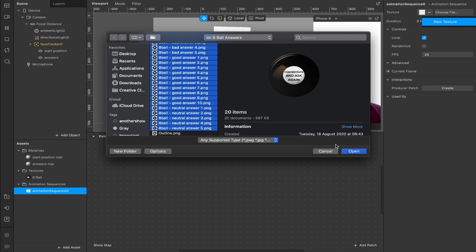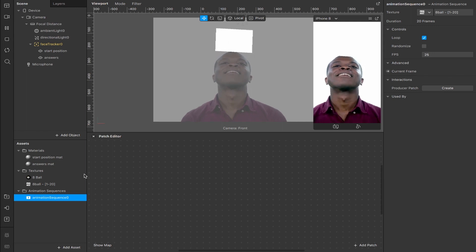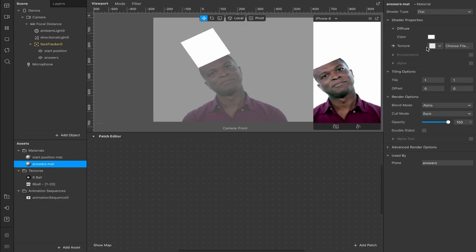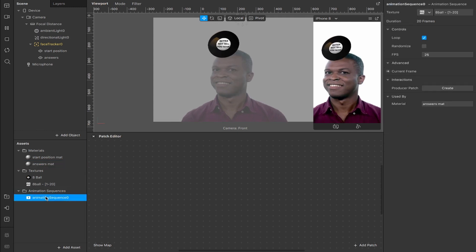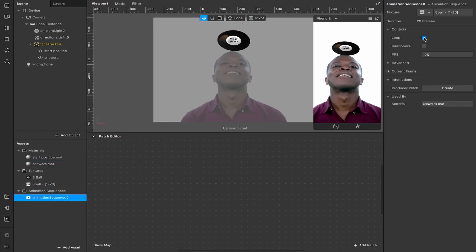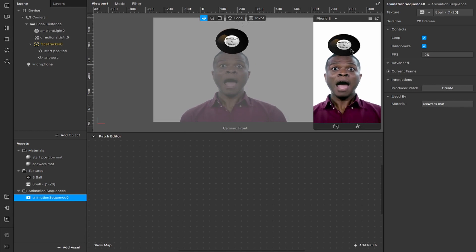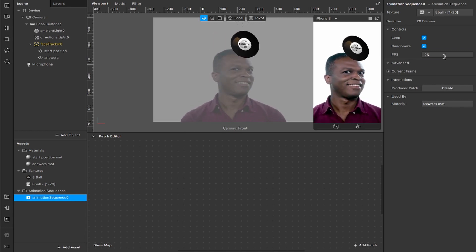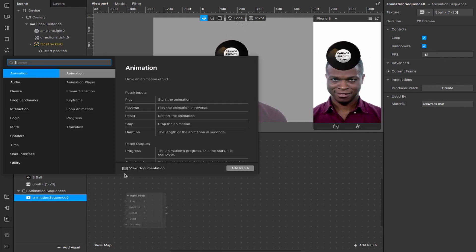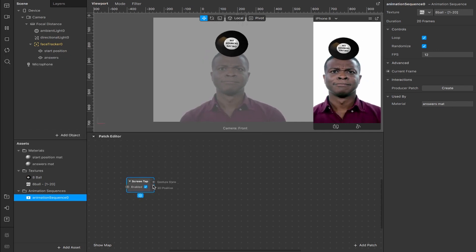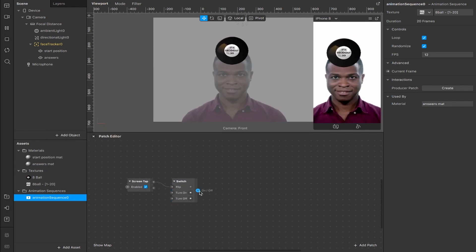Once the animation sequence is done, apply it to the answers material under texture. You'll see it spinning infinitely. Go back to the animation sequence settings: keep loop on, turn on randomize so it cycles randomly and lands on a random image, and change the frame rate from 25 to around 12 so it moves a bit slower. Next, double-tap in the patch editor to add a screen tap from gesture state, then add a switch which will trigger when we tap the screen.